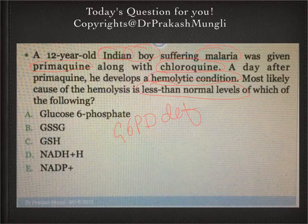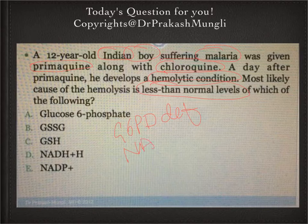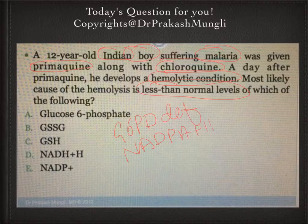In this pathway, NADPH + H⁺ is synthesized. The very first enzyme in the pentose phosphate pathway helps in the conversion of glucose-6-phosphate into 6-phosphogluconolactone. During this reaction, NADPH + H⁺ is produced, and there will also be release of carbon dioxide.